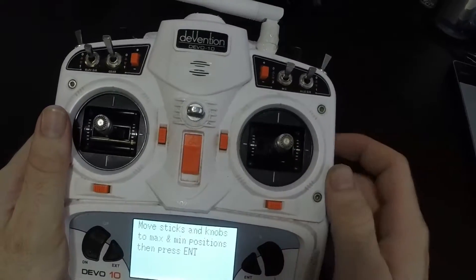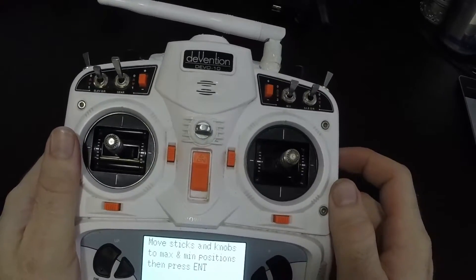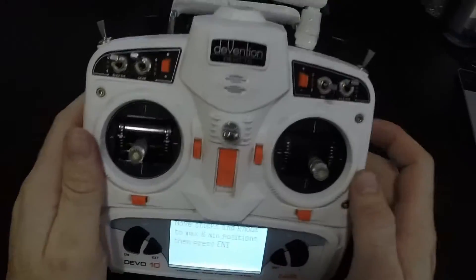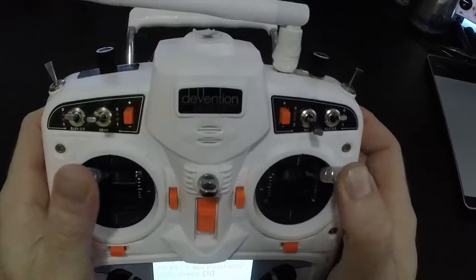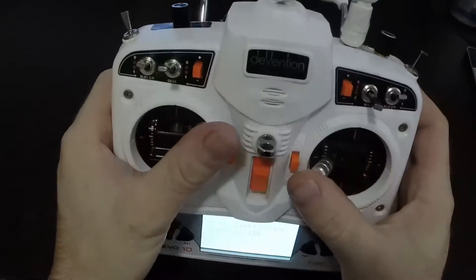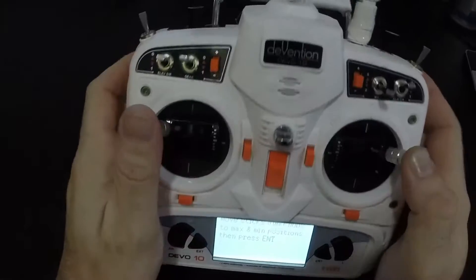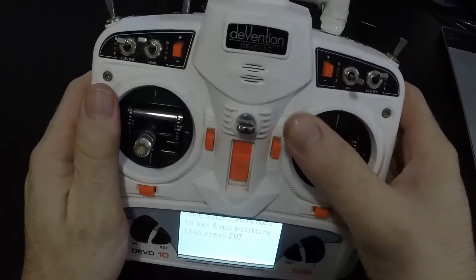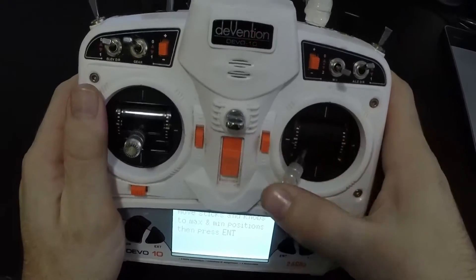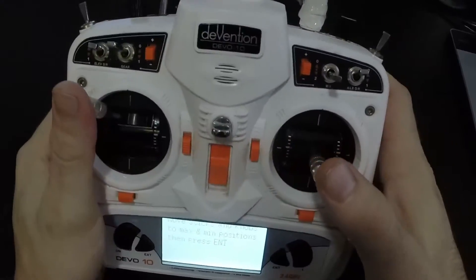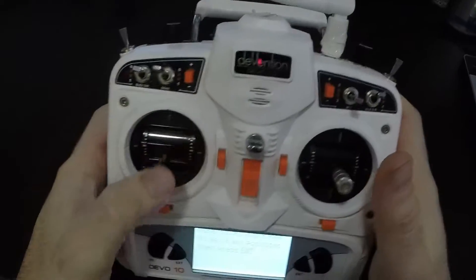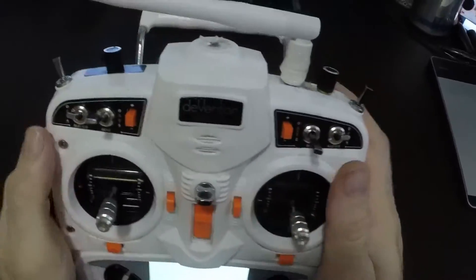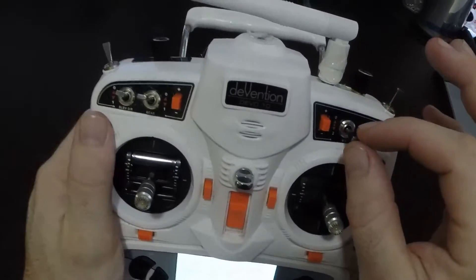It says 'Move sticks and knobs to maximum and minimum position and then press Enter.' So here's when you move them as far as they'll go in their range. Some people like to move them one axis at a time; I just go all the way around. Now for the switches, go to max, center, minimum.